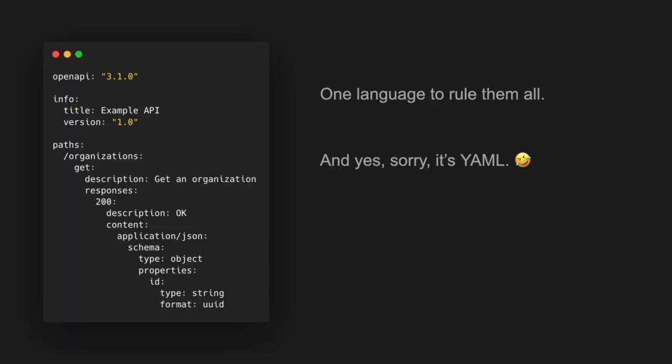Before we get into the lifecycle stuff — yes, unfortunately I'm talking about YAML. I'm sorry. You can do it in JSON too and there are editors that exist so you don't have to look at the actual YAML under the hood, but this is what OpenAPI looks like if you're not familiar. You list out your endpoints, your methods, your statuses, and all the HTTP stuff is written in this format.